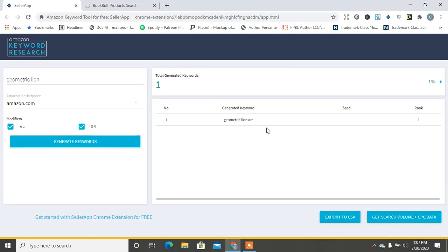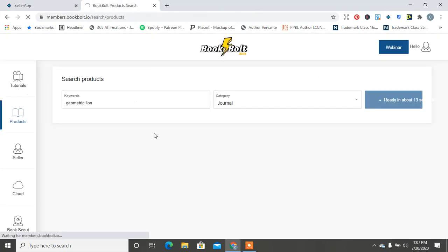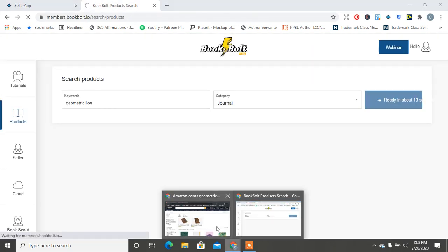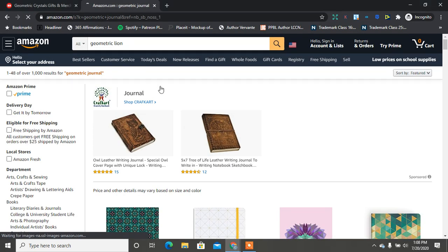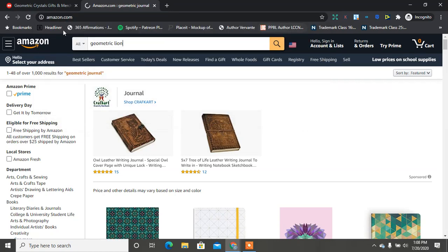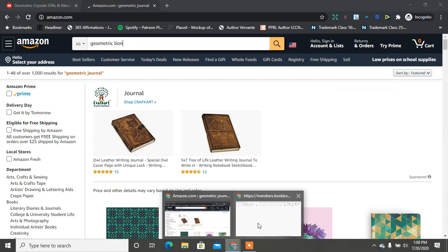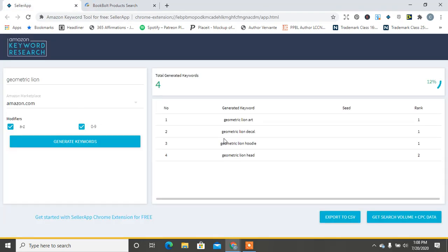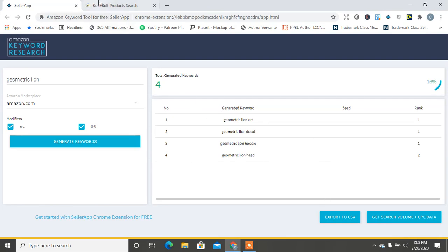Right now it's like a total one keyword. BookBolt still isn't finished yet. Let's go back over to Amazon. The things I go through to create tutorials y'all. So we have a few more - we have geometric lion art, geometric lion decal, geometric lion hoodie, geometric lion head. So these are some keywords here that you can use for that geometric niche for the lion.